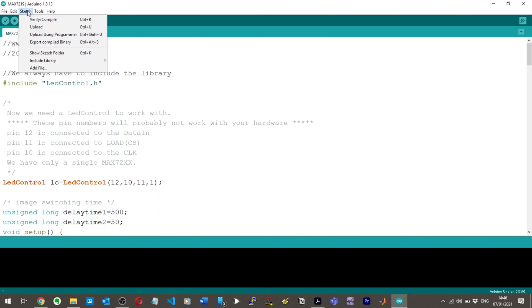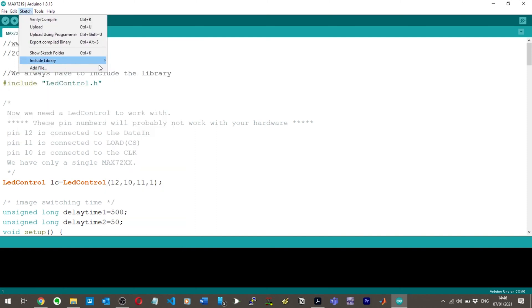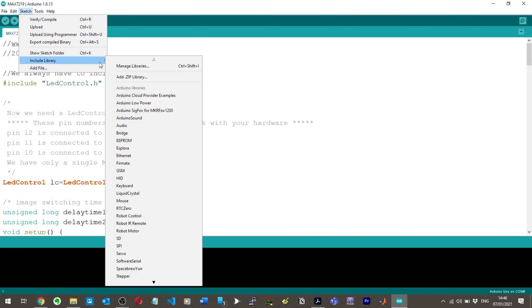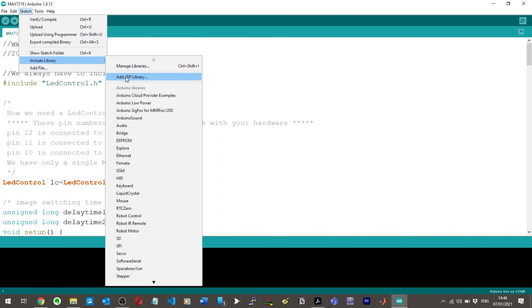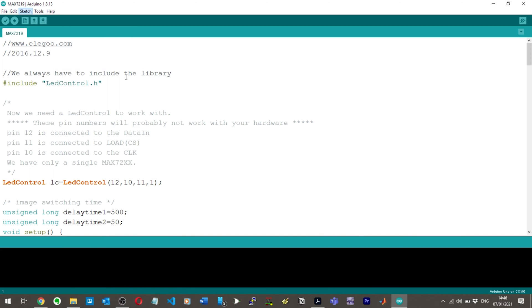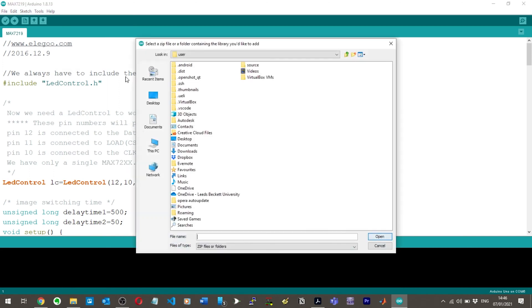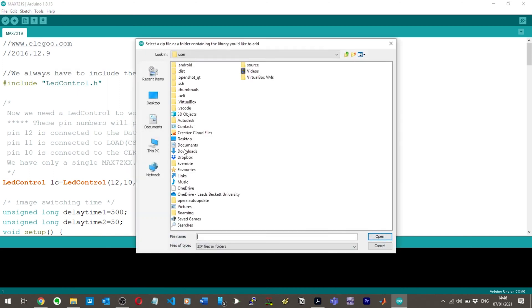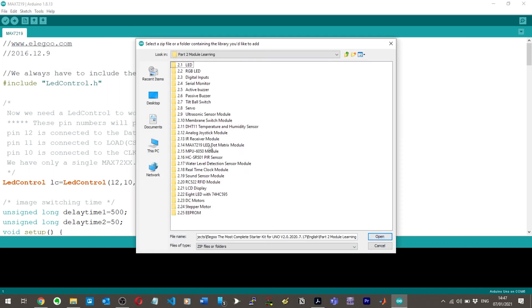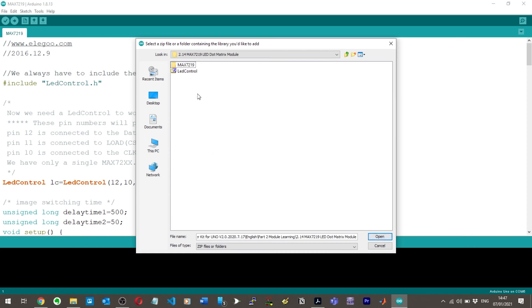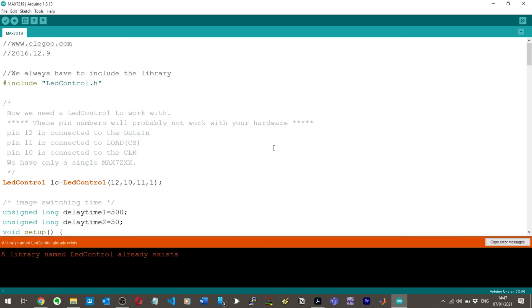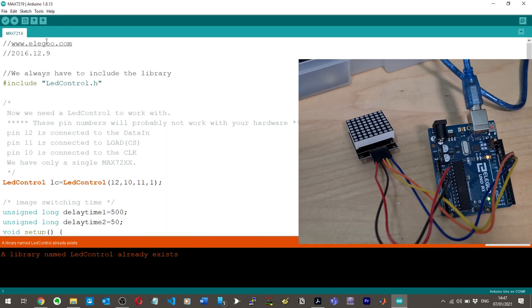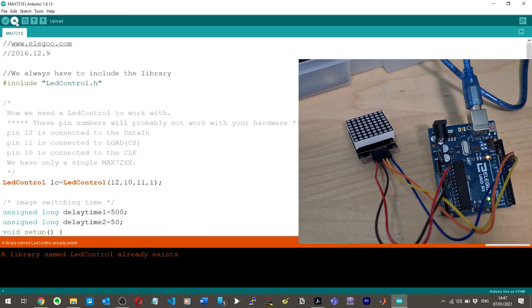So there's the LED control library. Let's add the library in, which I'm sure is going to cause me problems of some sort. Include library, add zip library, and then navigate to the folder. Okay, here we go. Add LED control. So for me it says that I've already got the library installed. If you don't have it installed, just install it. I've already got it.